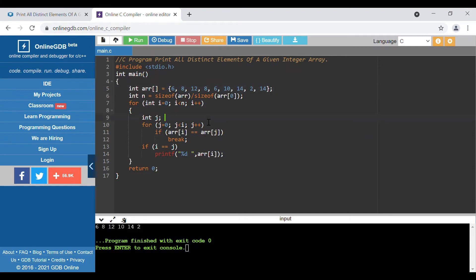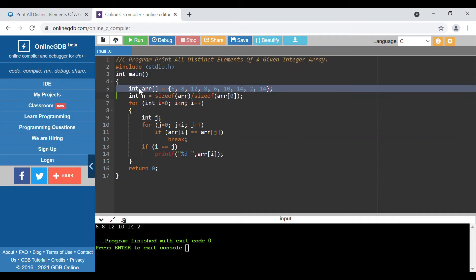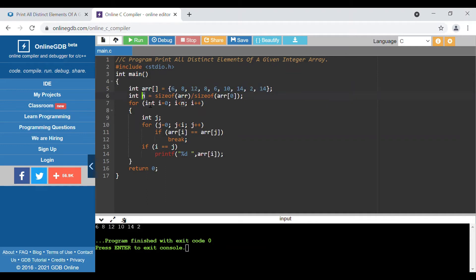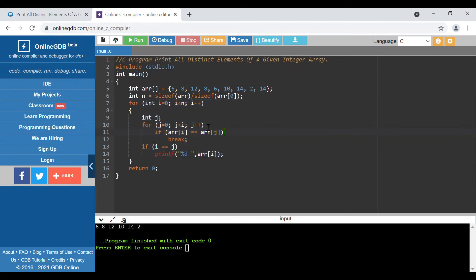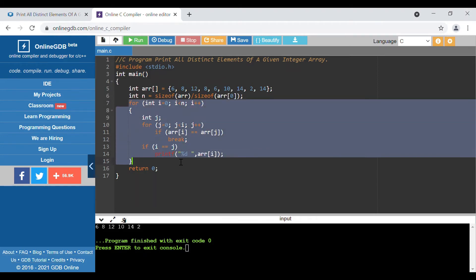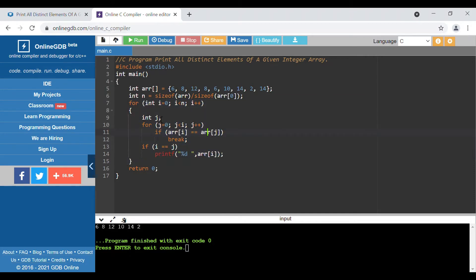We have defined an array, and then calculated the size of the array — which is 9 elements. If you know the size you can directly use that. Then we have an outer loop: i equal to 0, running while i is less than n (the size, 9), incrementing i each time. Inside, we define a variable j and iterate j starting from 0 up to j less than i.